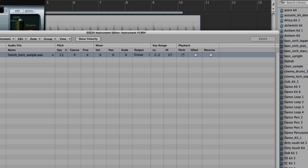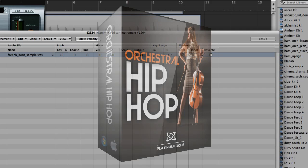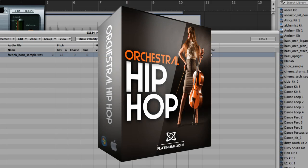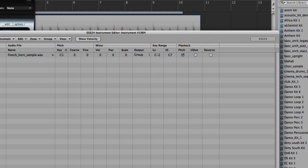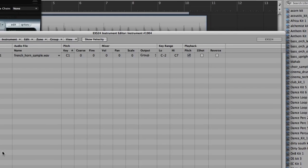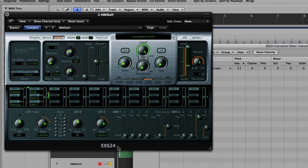So we can play anything we want. So we've effectively turned this one-shot sample into a virtual instrument, but it still needs some tweaking.